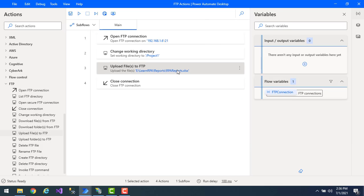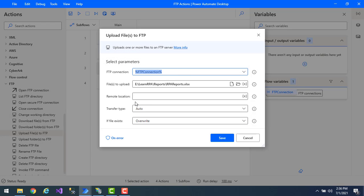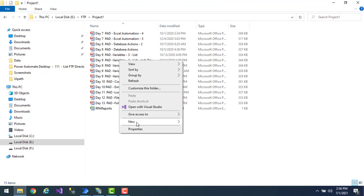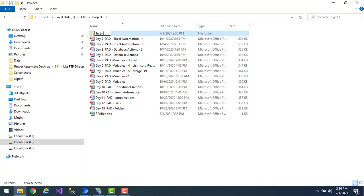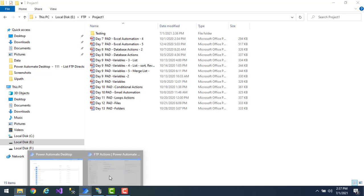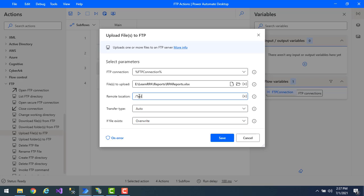In the upload files to FTP action I had not mentioned any remote location. So what is the use of remote location? If inside the working directory you have a subfolder or subdirectory, you can specify it as the remote location. For example, I'll create a folder called 'testing'. I'll delete the uploaded file from the working directory, then set remote location to 'testing' so the file will be uploaded into that subdirectory.